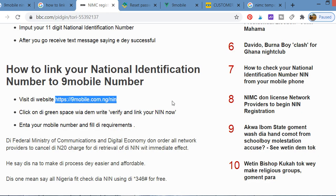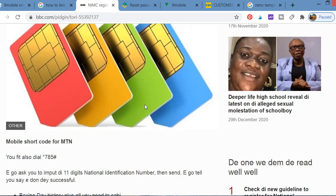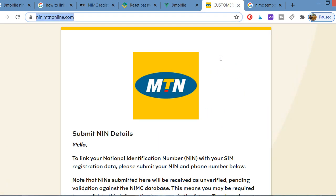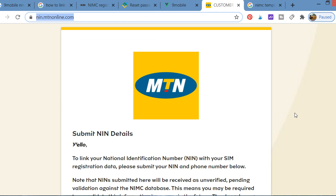Those are all the ways you can link your National Identification Number to your mobile lines so that your line doesn't get blocked. They are giving a deadline — about nine days — so you have to act quickly. Thanks for watching. Please subscribe to our channel, Guys to Everything, and share with your friends so they can link their NIN too. God bless you, bye.